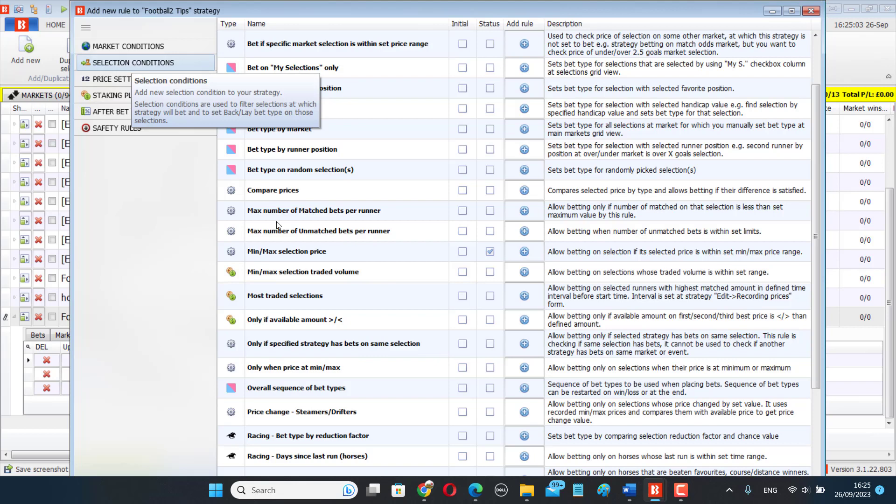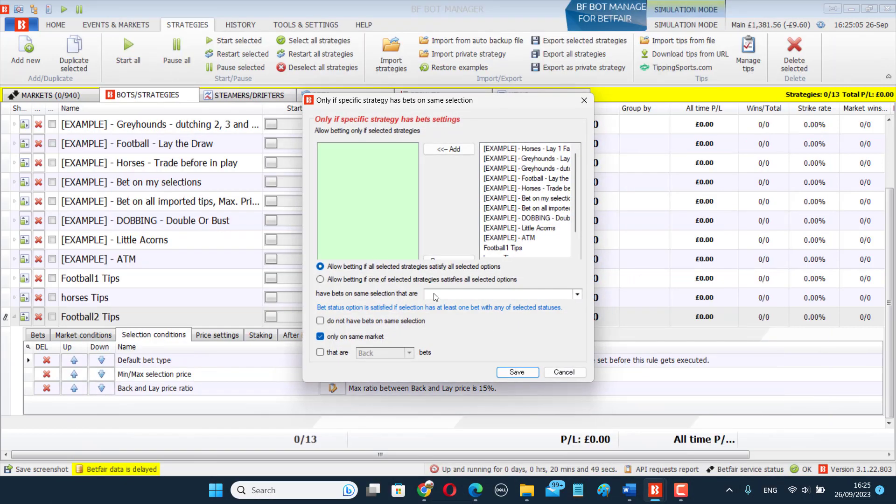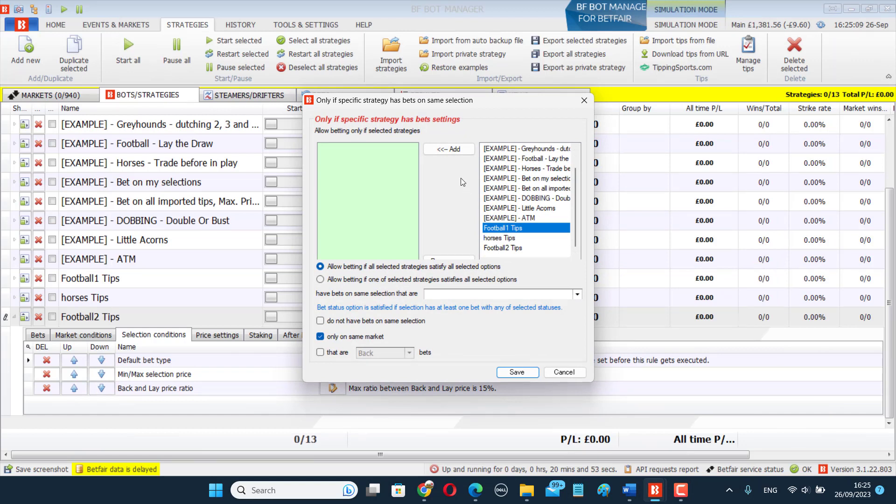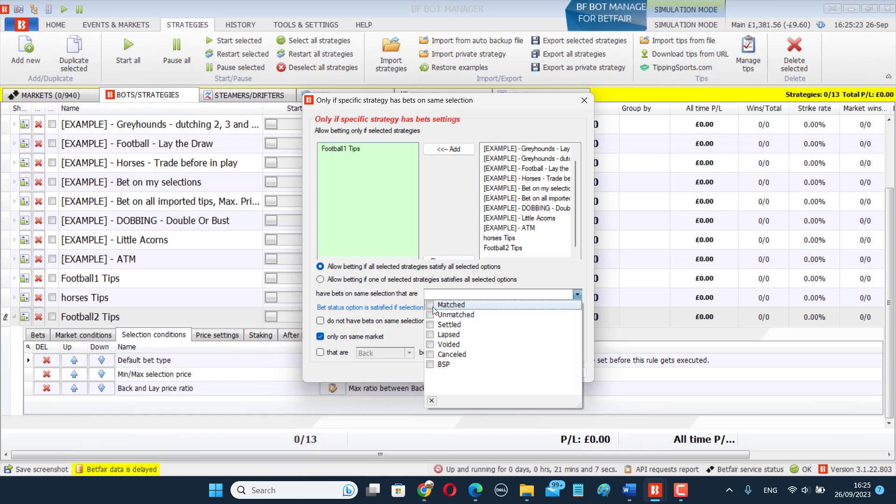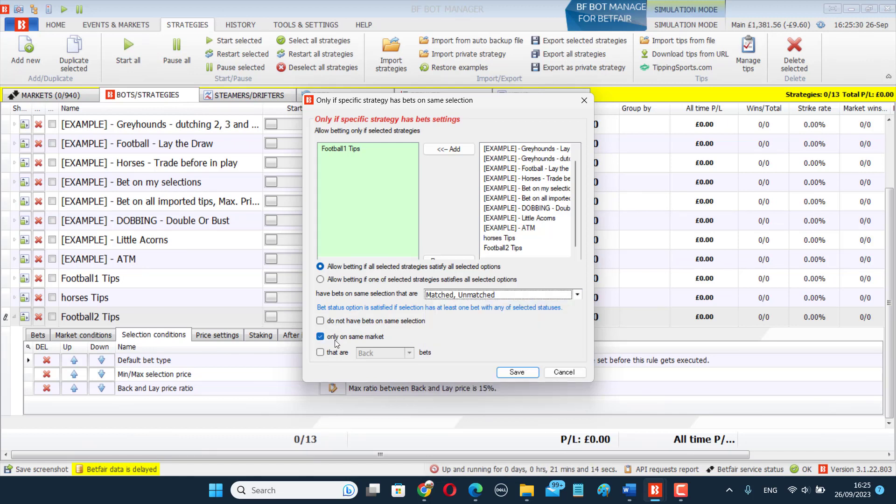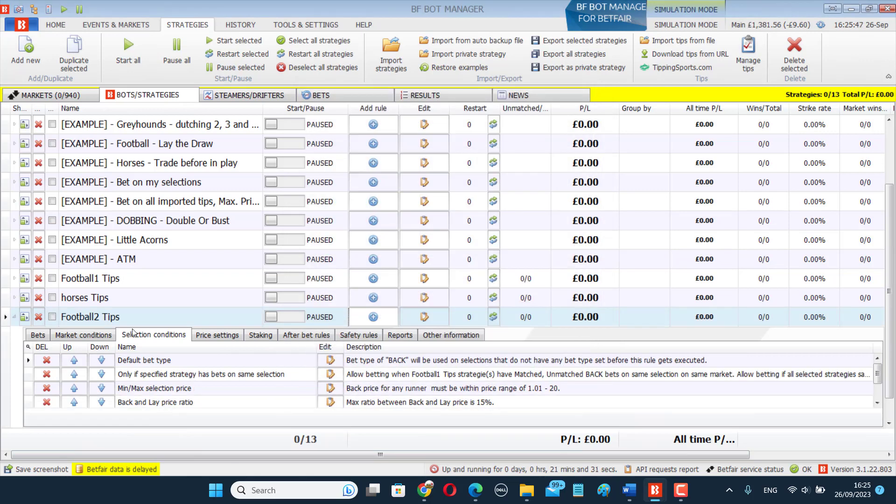This is a selection condition. So here I choose the bot, football one tips. I add that here and I tell it, okay, this bot number two, that's going to bet on the exact same bets. This bot number two will only bet if this bot has bets on the same selection that are matched or unmatched, that are on the same market that are back bets. So make sure you've got these five things set up there. Click save.